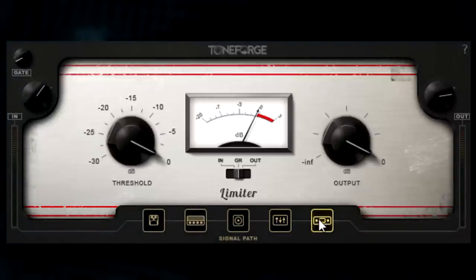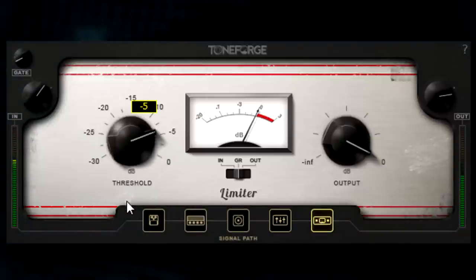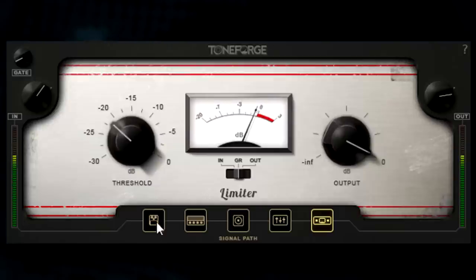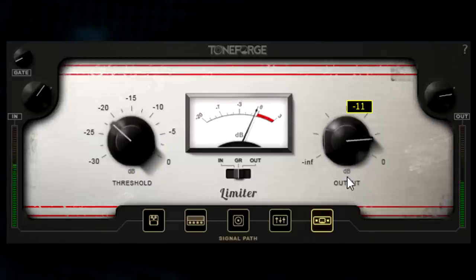The threshold knob of the limiter controls the level at which the limiter will start to limit the signal. This is an automatic gain control limiter and will automatically adjust the make-up gain. The output knob controls the overall output volume of the limiter.